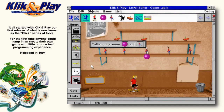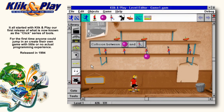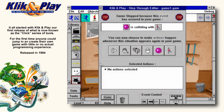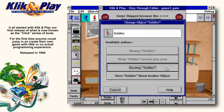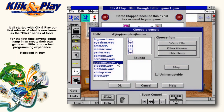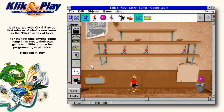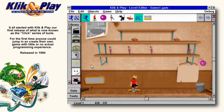Ouch! Another holdup. This time the ball has hit a soldier. What should we do now? Well, exactly the same procedure. But this time we'll tell it to destroy the soldier and at the same time give an agonized cry. And that's really all there is to creating a simple game, and all in just a few minutes.